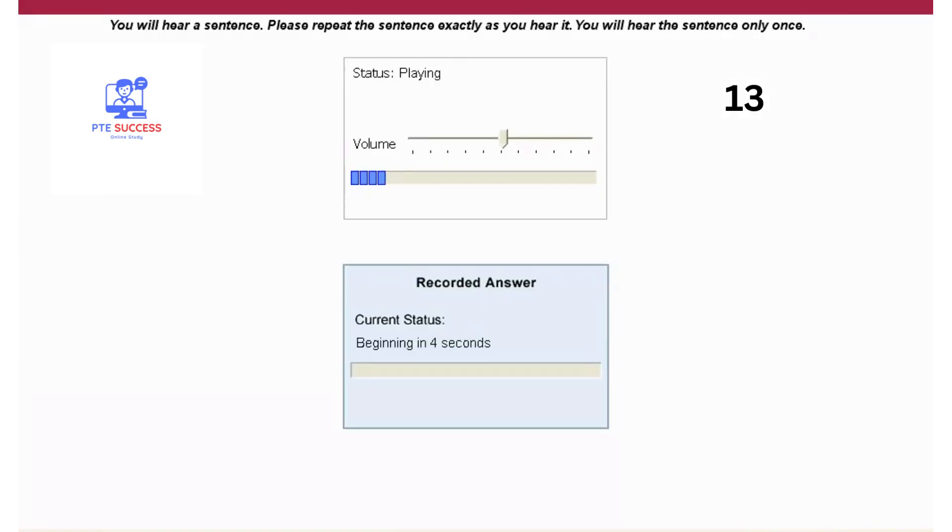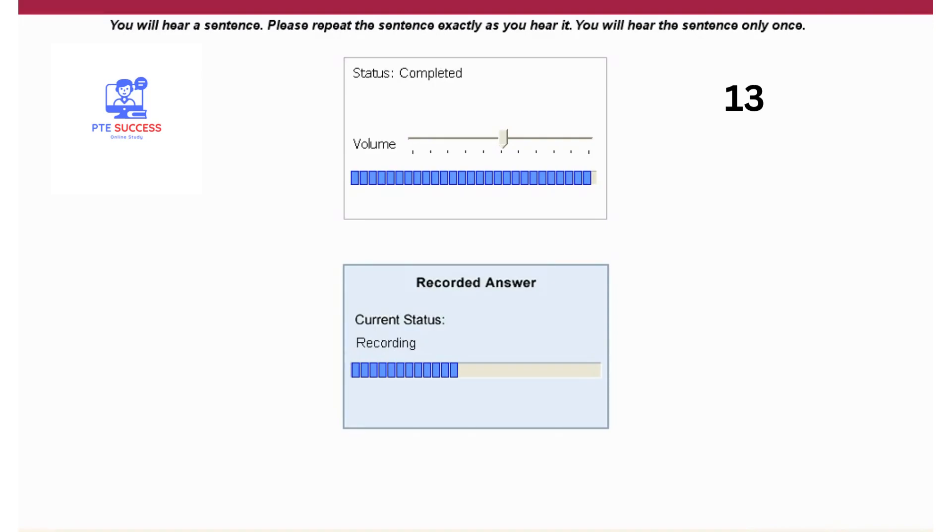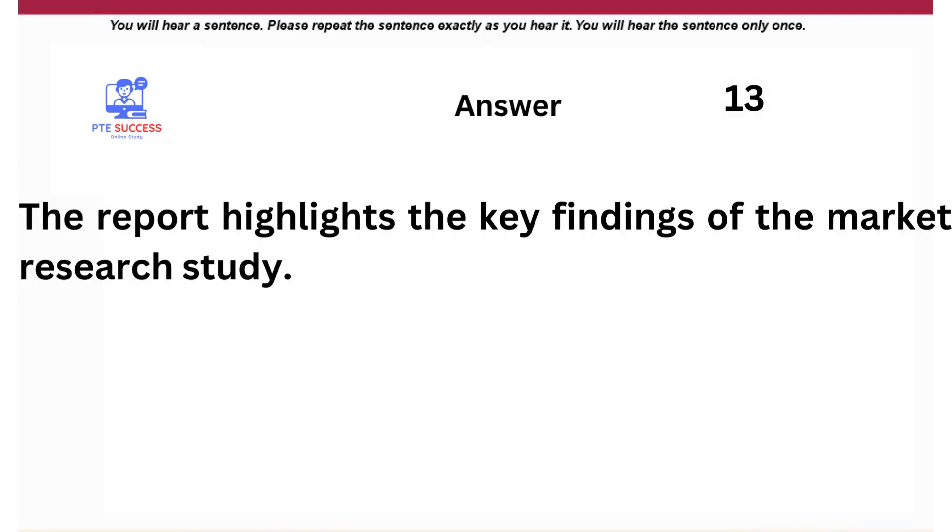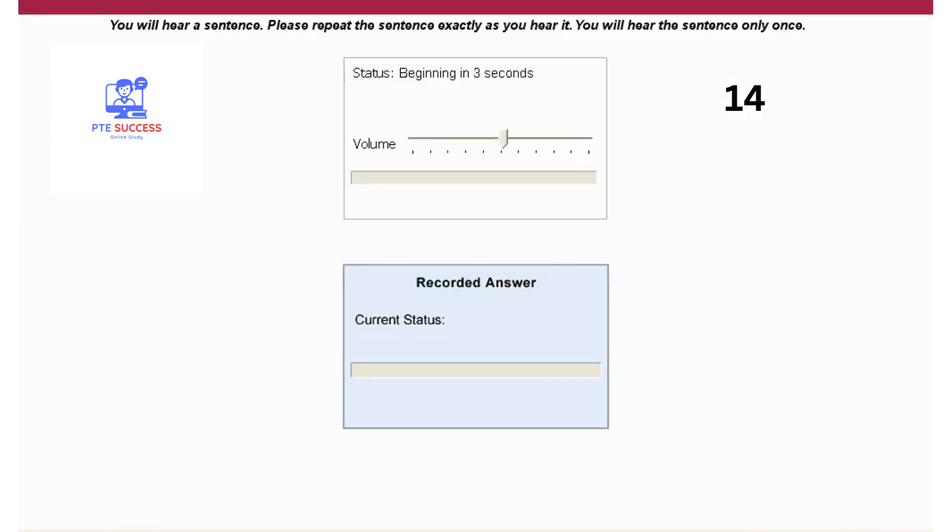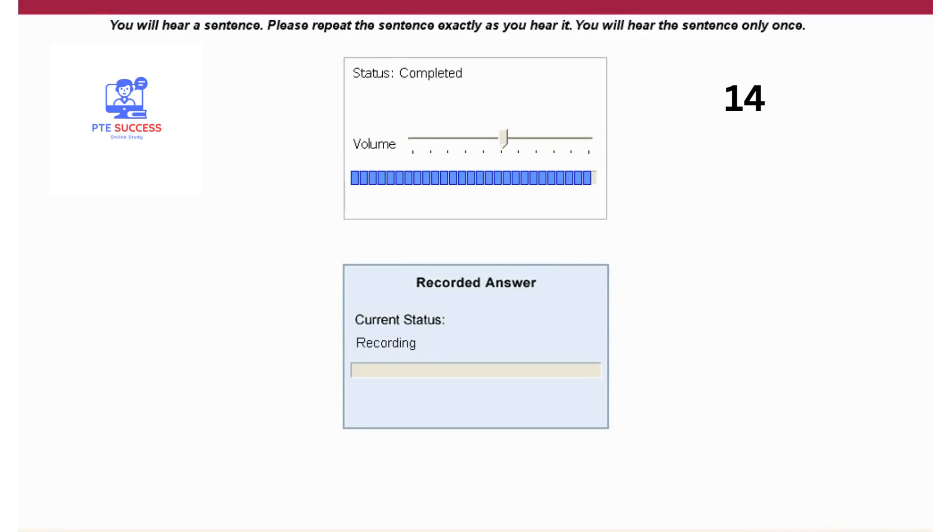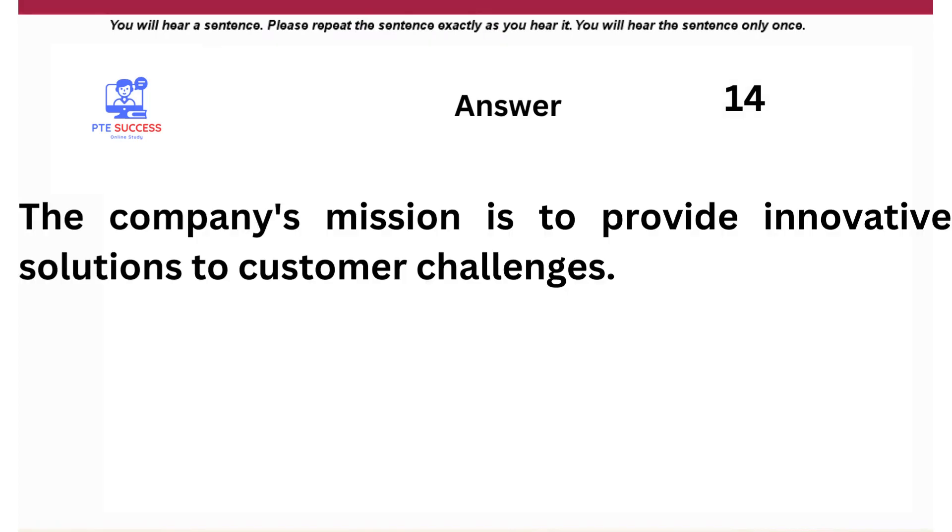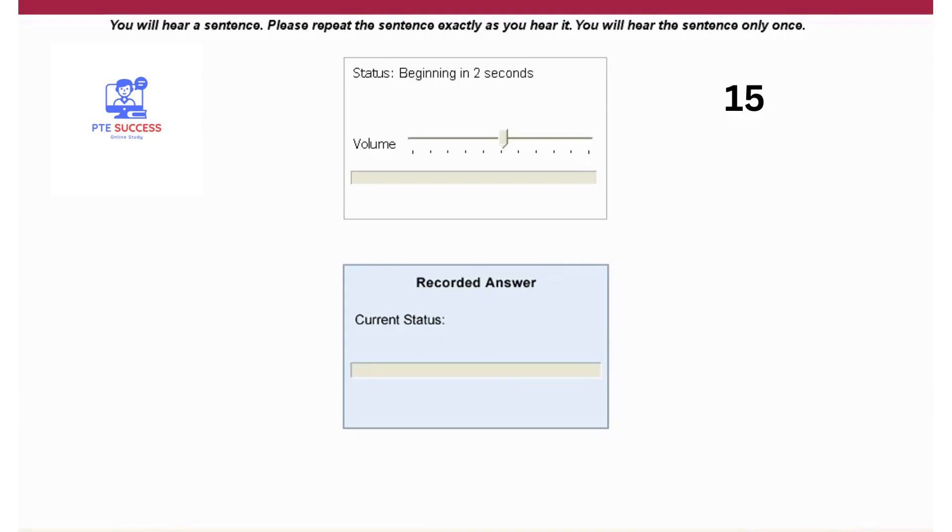The report highlights the key findings of the market research study. The company's mission is to provide innovative solutions to customer challenges. The product launch was a major success, exceeding sales expectations.